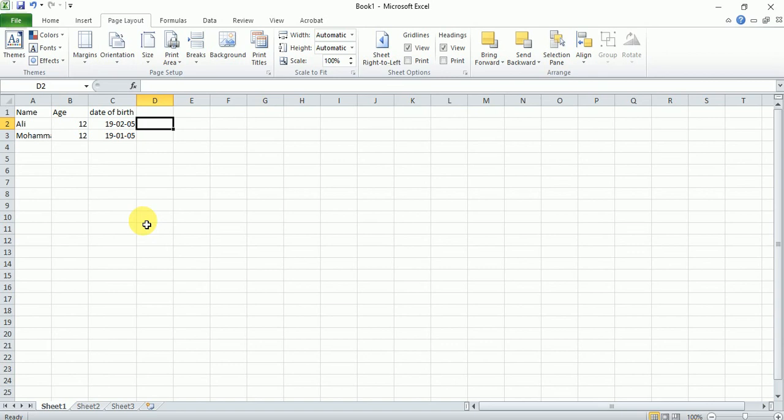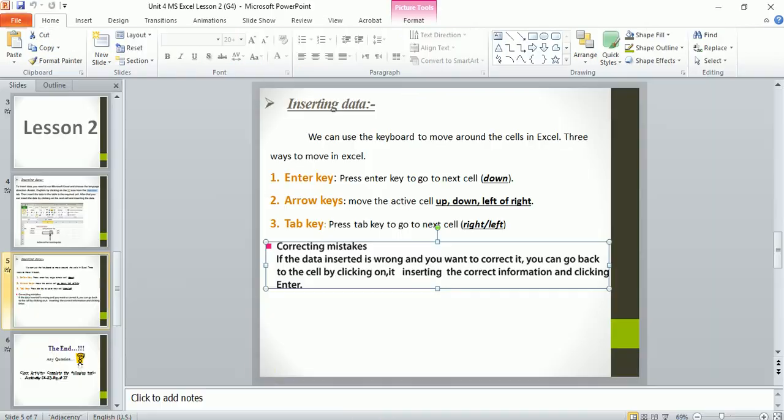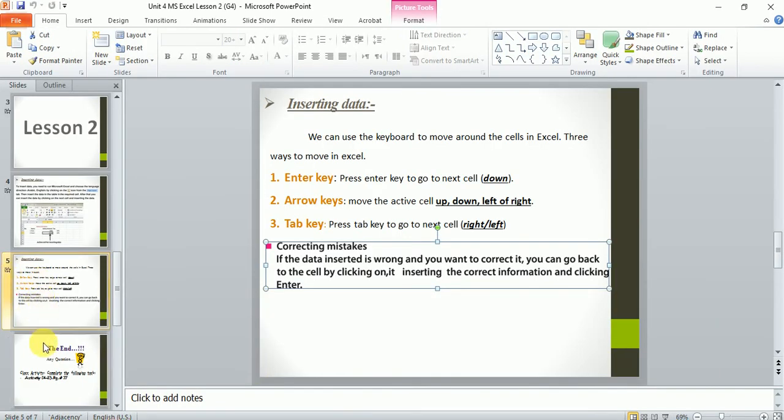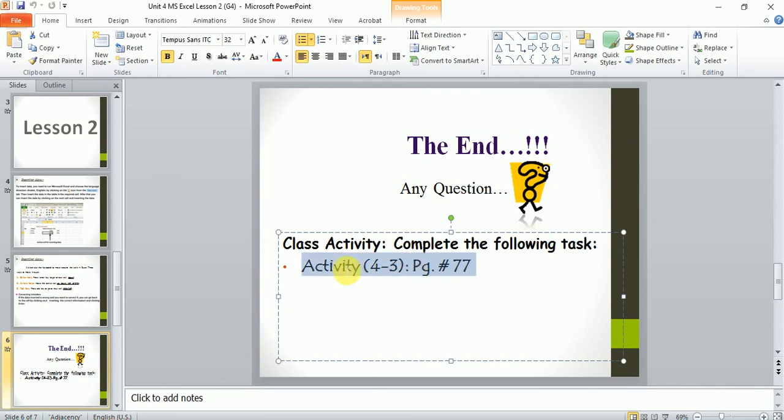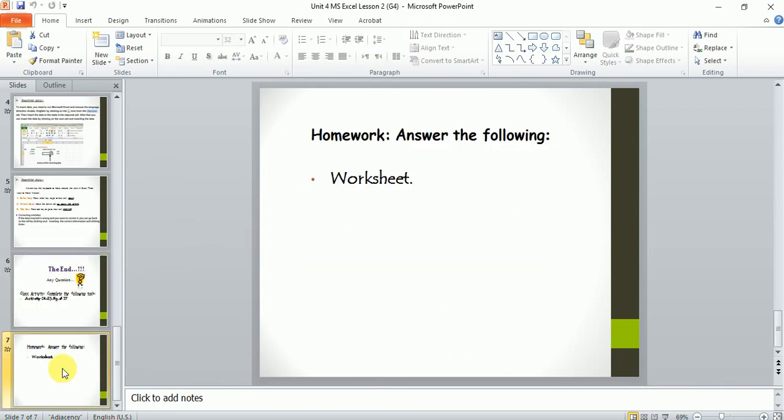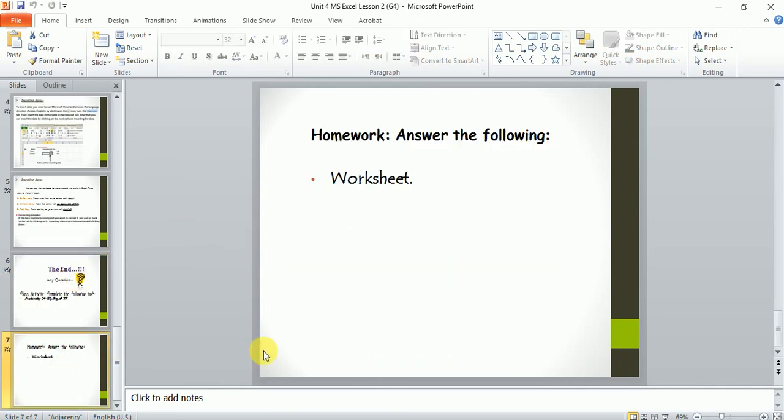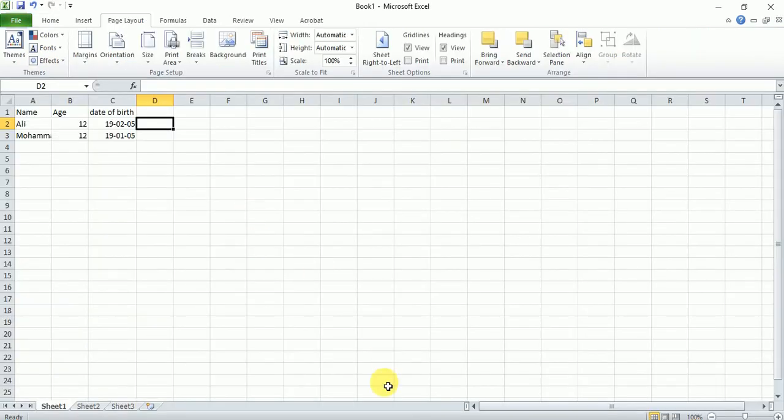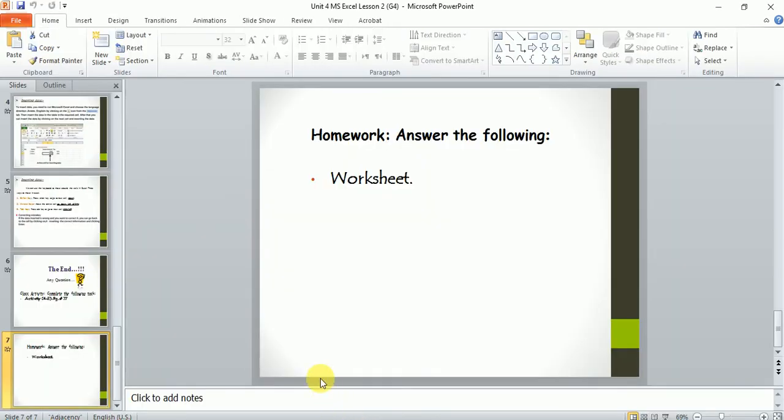For the homework, please do this page activity in the home and there will be a worksheet. You will find it on the school website. For any question regarding today's lesson, please feel free to contact me on my WhatsApp. Have a good day and goodbye. Bye-bye.